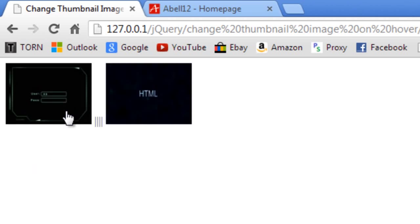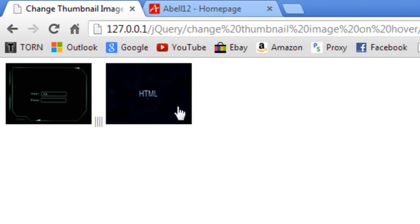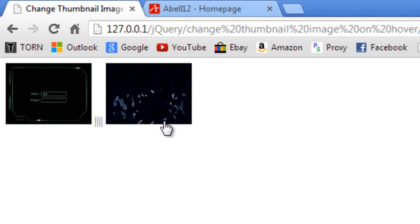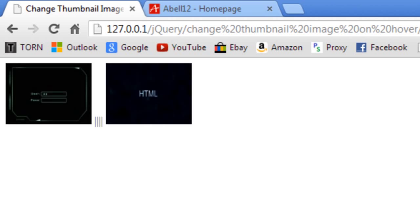Obviously it works. And if we move our cursor away, it will stop. It will clear the interval so it will stop rotating. And it will also, if you look the first image here is HTML. If I move my cursor away when it's on Guitar Hero, so when it comes around, it instantly resets it back to the first image of HTML.